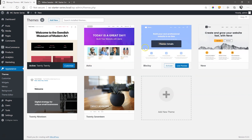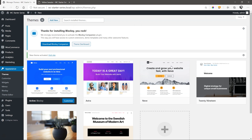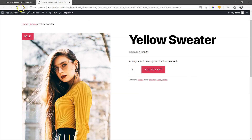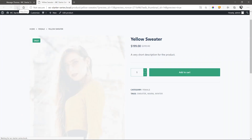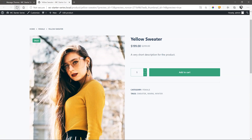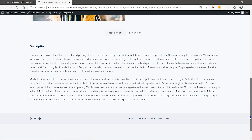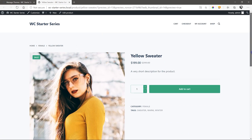Bloxy first — activate, go to the product page tab that is still open, refresh the page and immediately you'll notice a considerable change in layout and styling.